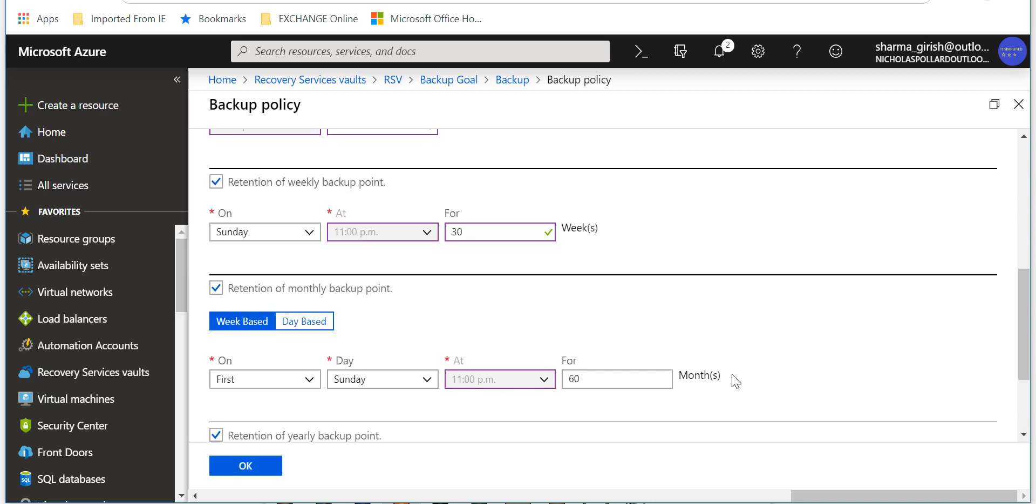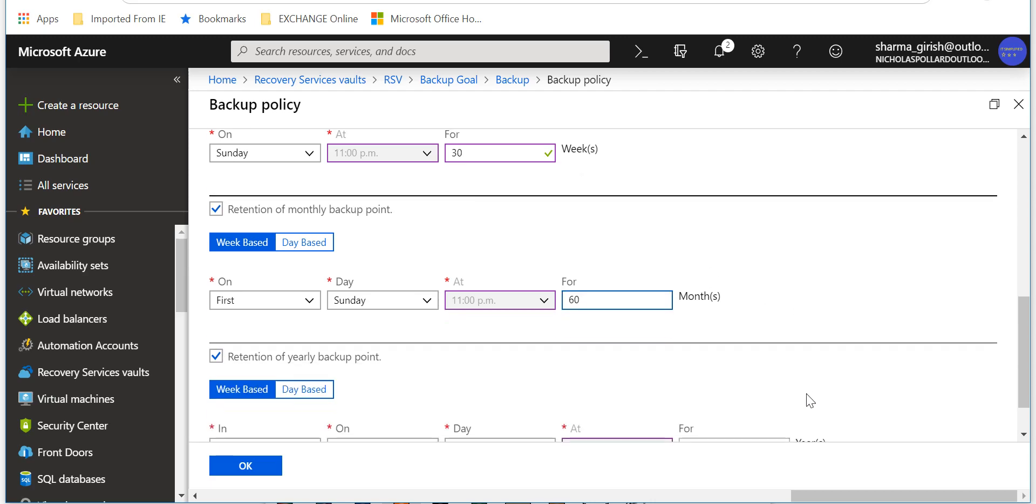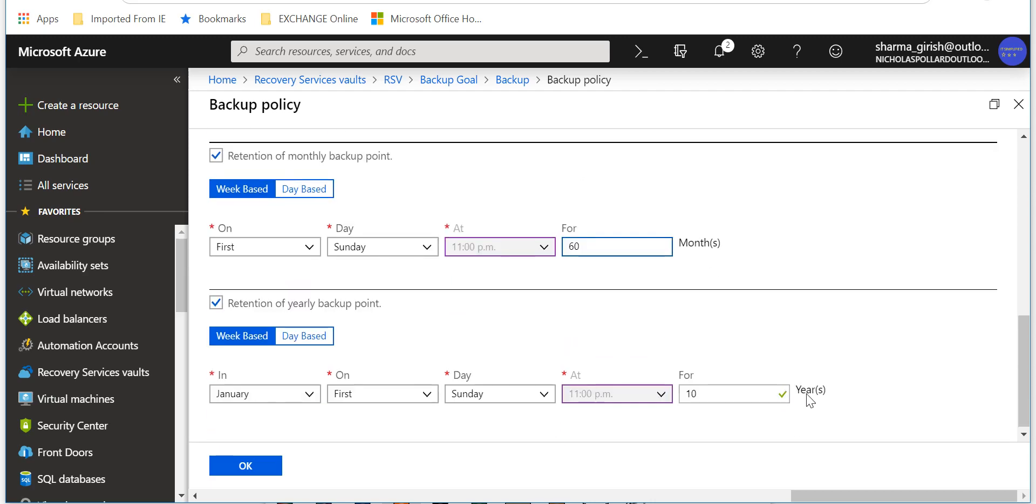Then retention of your monthly backup point I can also specify. So I will leave that to the default.